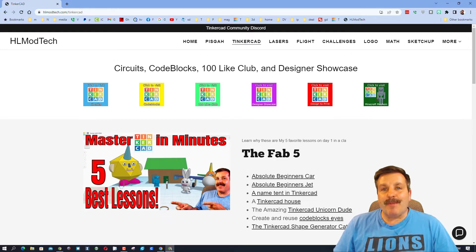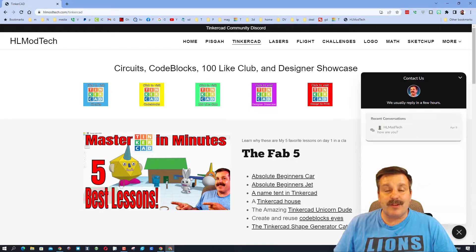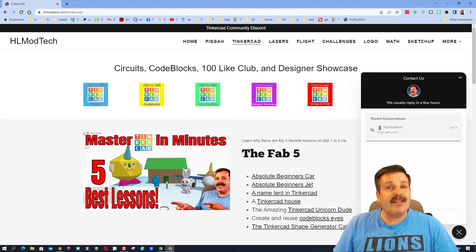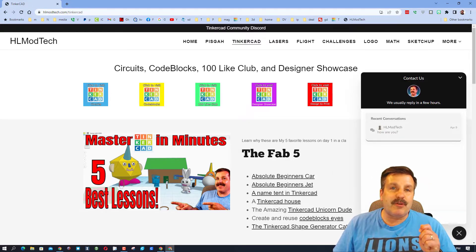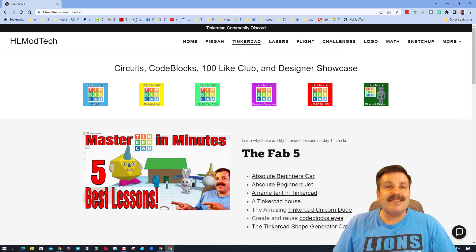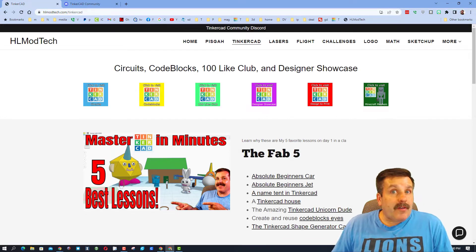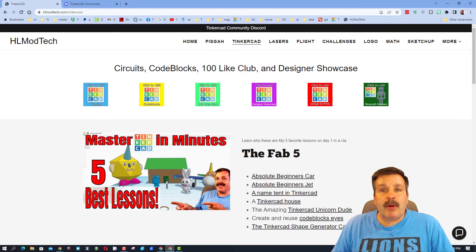Friends, we are on my website, HLModTech.com, and we are here because it is this little button that allowed the user to reach out to me. Friends, you can fill this out with your information, hit send, and reach me almost instantly. Of course, friends, while we're here, let me also mention you could use the Tinkercad Community Discord to reach me as well.